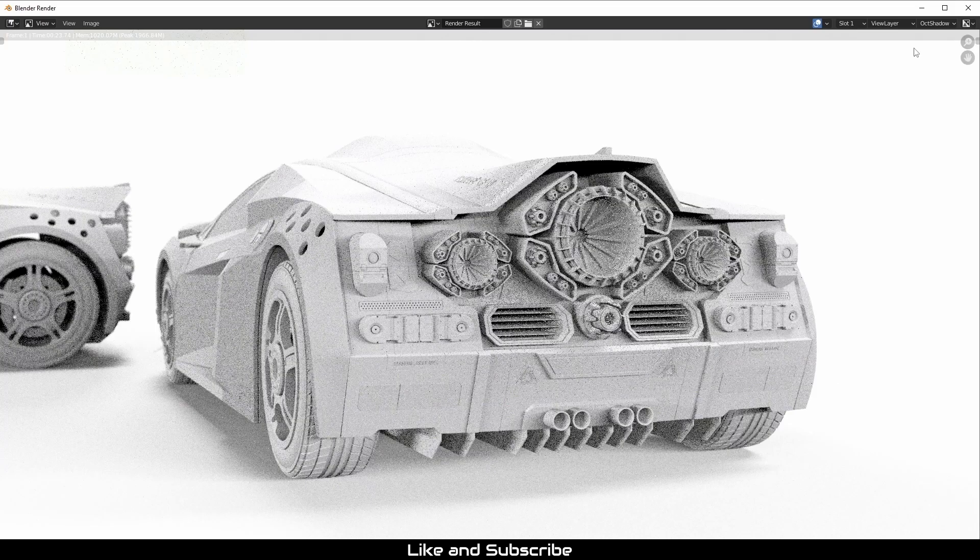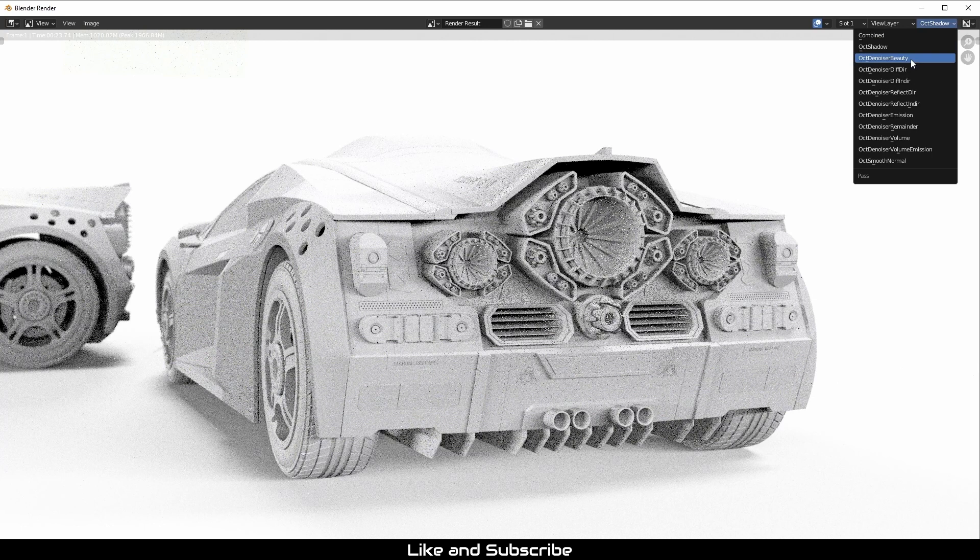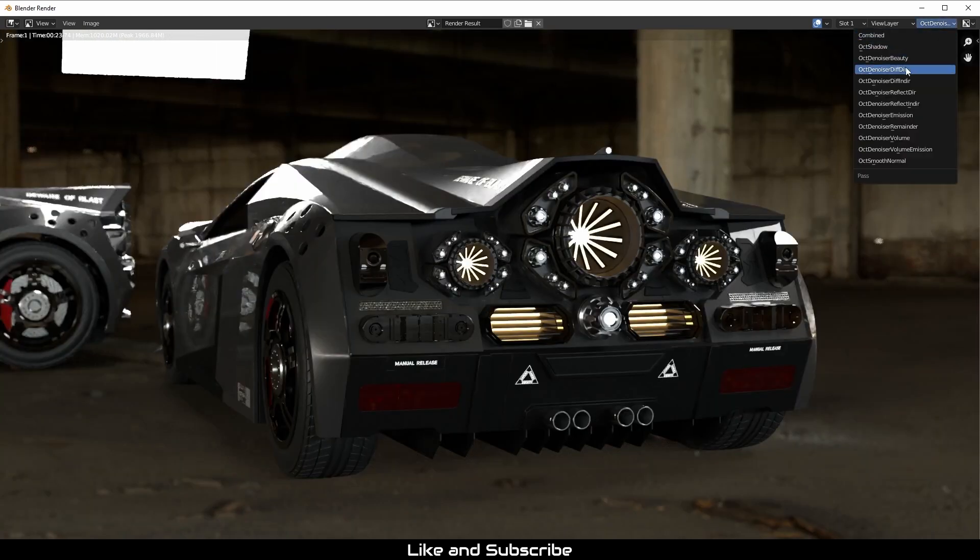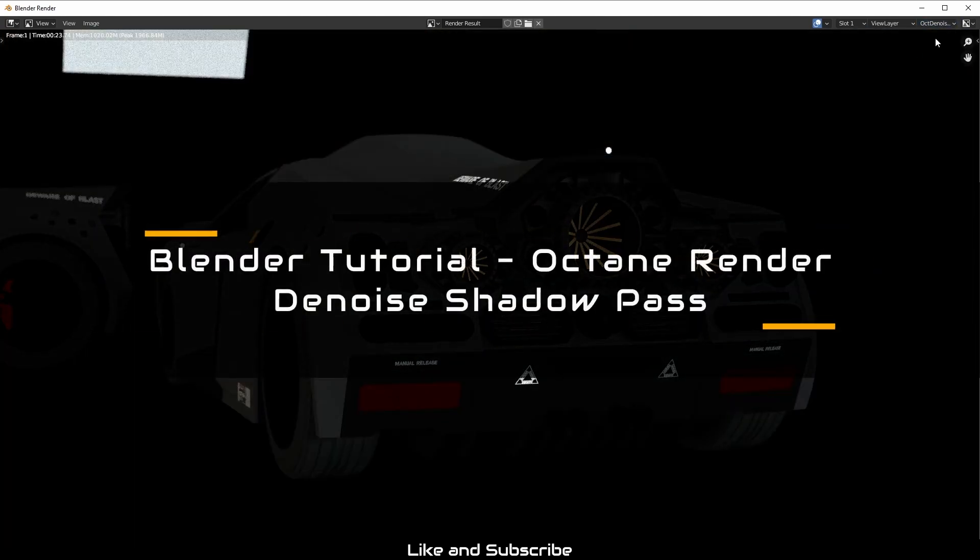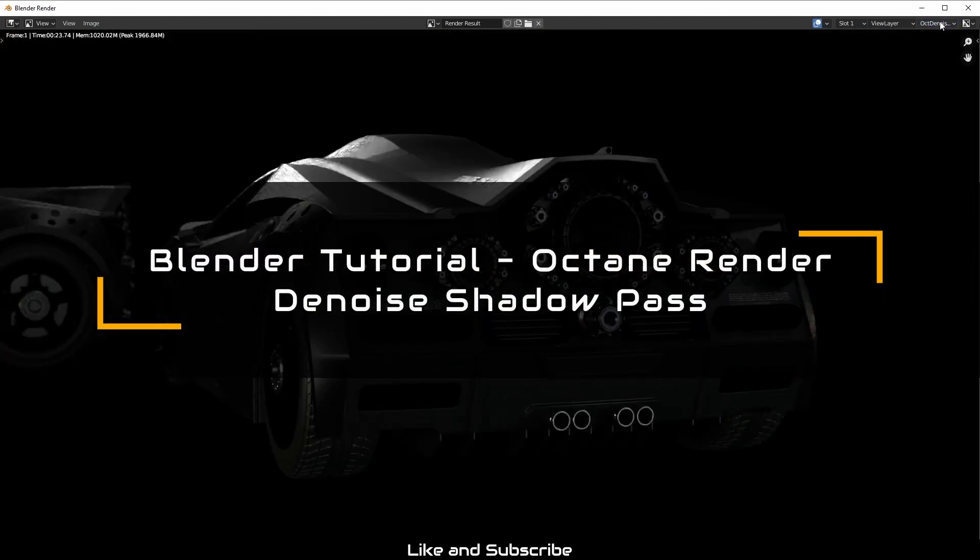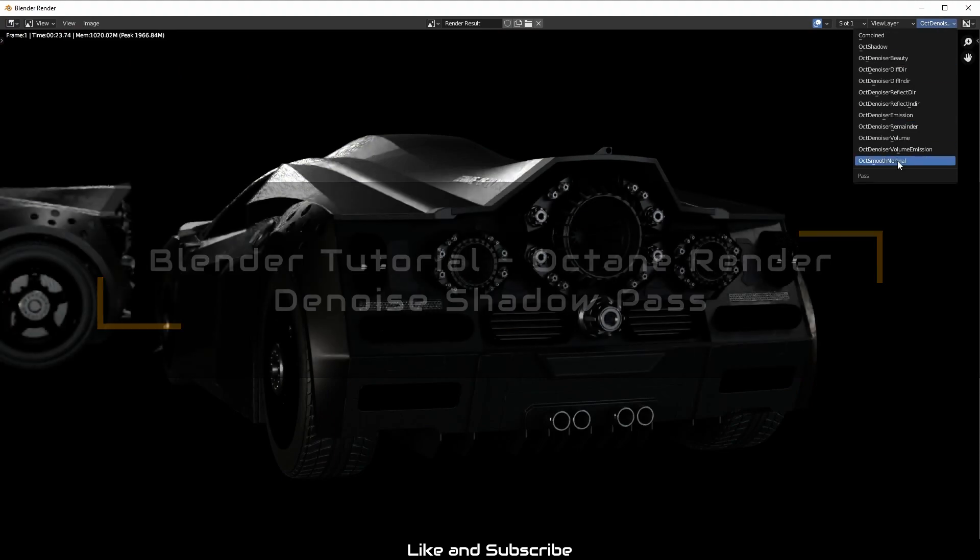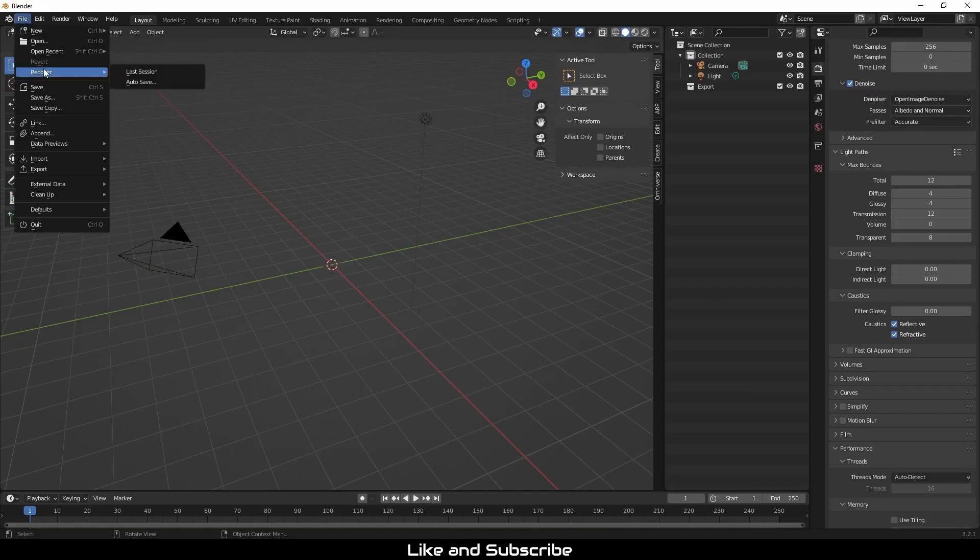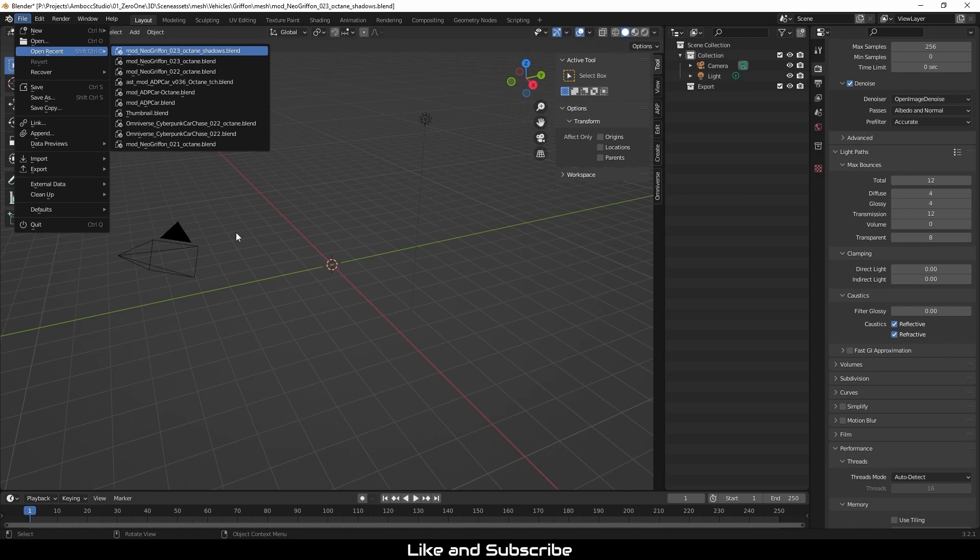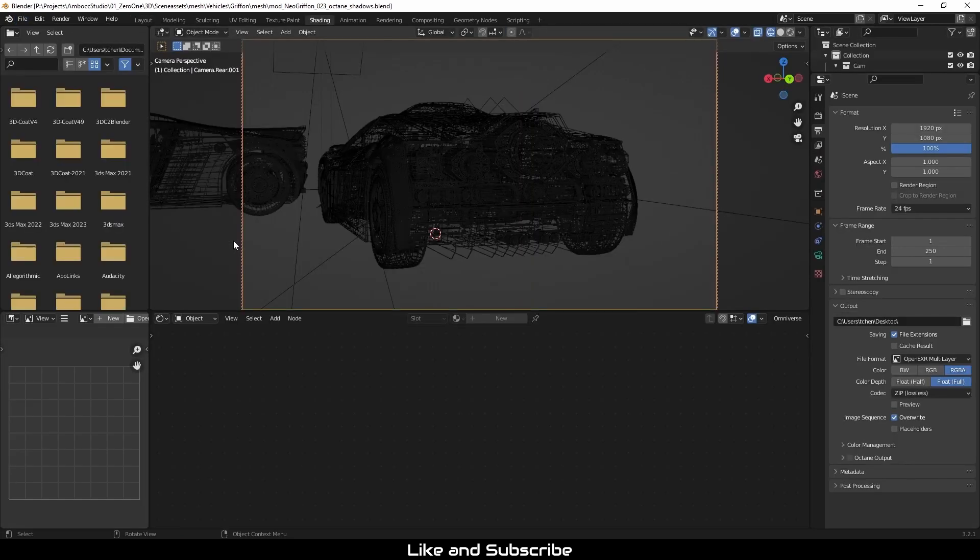Hello and welcome to a new tutorial on denoising the Octane Shadow Pass in Blender. I'm going to start by opening a scene that I've been working on in the past. This is a sci-fi car that you've seen before if you've been following my channel.